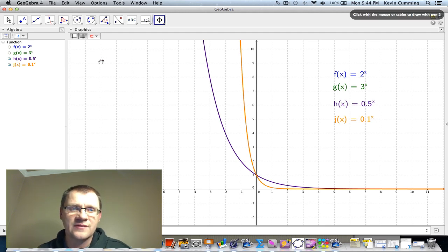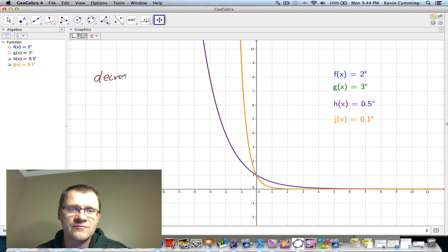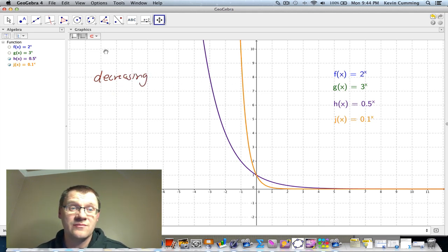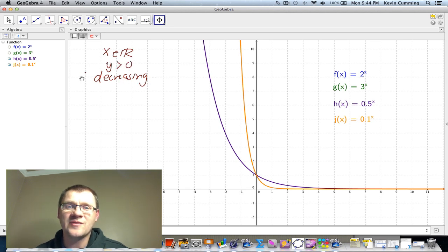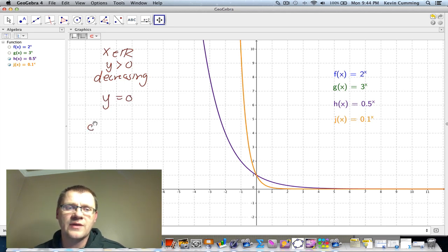The key difference here is that these functions are decreasing. The domain is still x ∈ ℝ — all real numbers. The range is still y > 0. It's just decreasing this time, and there's still a horizontal asymptote at y = 0. These are called exponential decay functions.